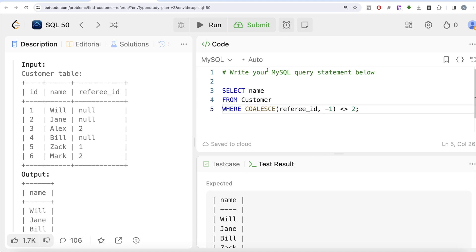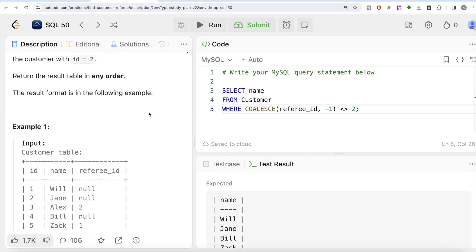Submitting the solution — it passes all test cases. Easy question but a great learning: there are multiple methods to handle NULLs. You can explicitly write an OR IS NULL condition, or use IFNULL, or use COALESCE. One important note: IFNULL is specific to MySQL; other SQL flavors like MS SQL or PostgreSQL may have different equivalents, while COALESCE is generally a standard function across SQL versions. Let me know in the comments if there's a better or more efficient way to solve this, and I'll see you in the next video.